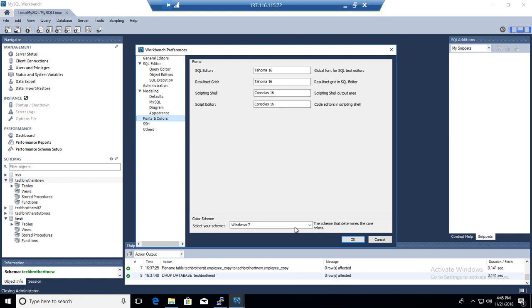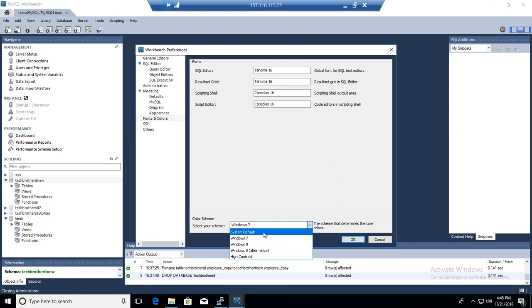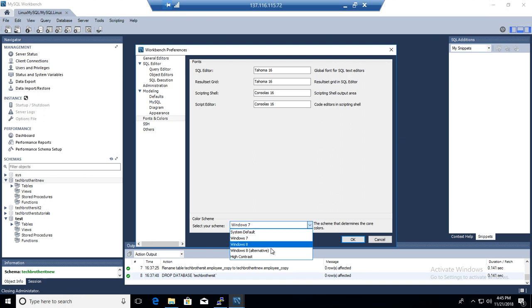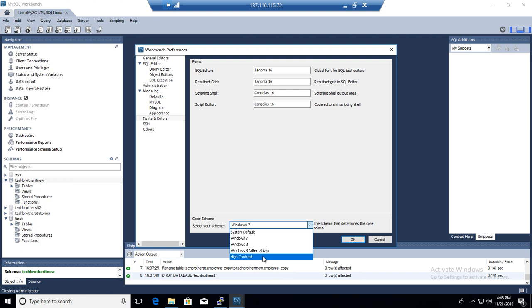And now under that you will see right here you have a color schema. So you have System Default, Windows 7, Windows 8, Windows 8 Alternative, and High Contrast.